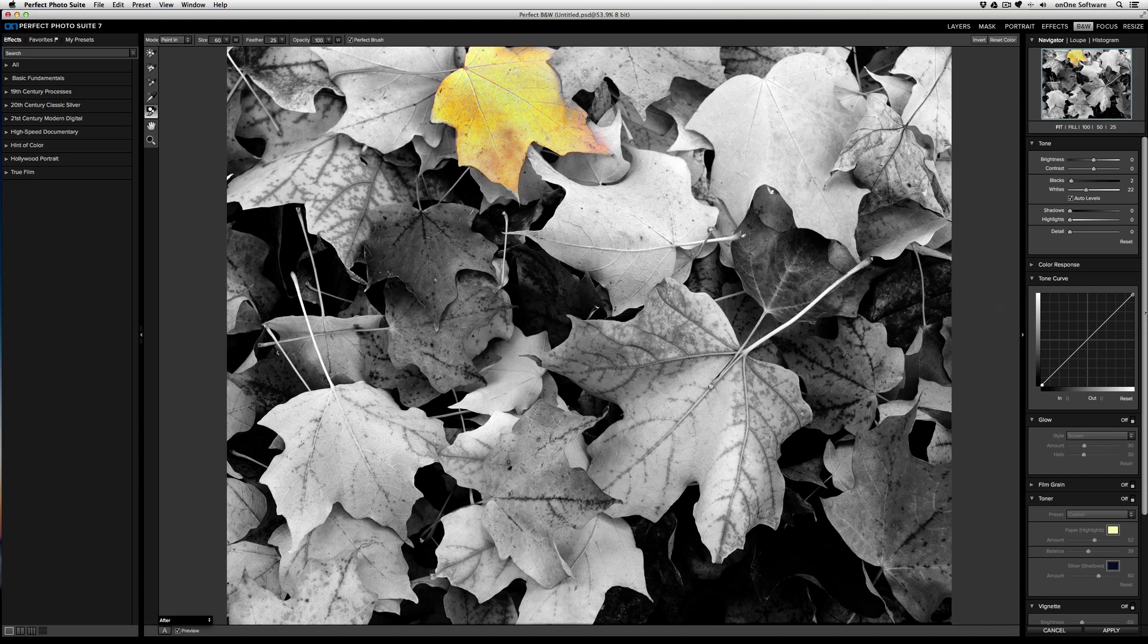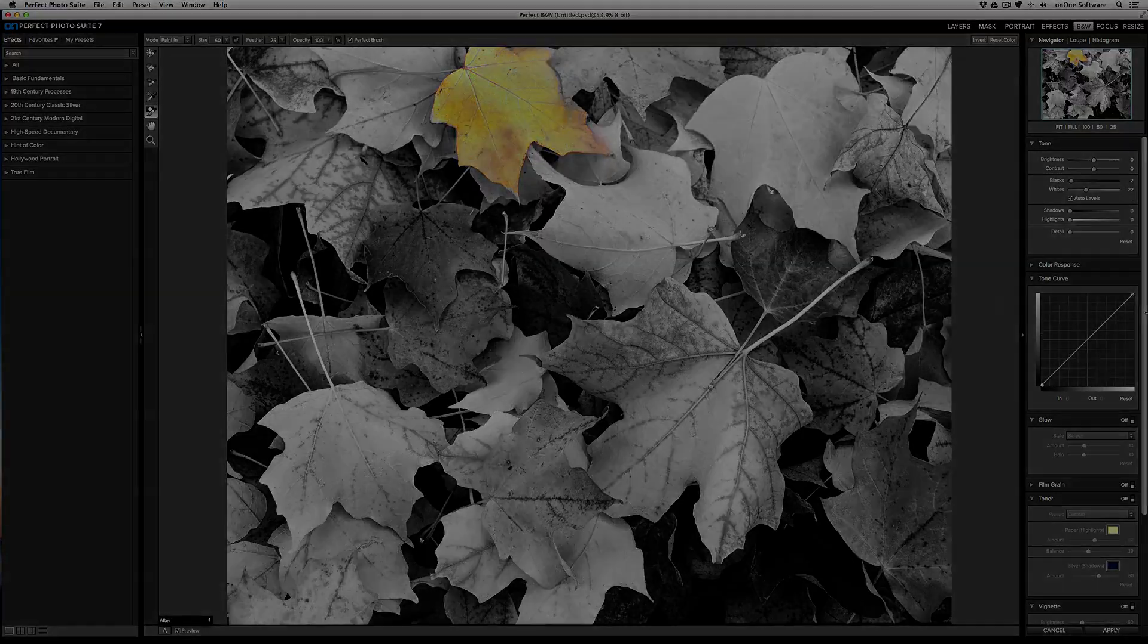And that's how easy it is to use a selective color brush to restore color in a very specific area of your image. Here we go.